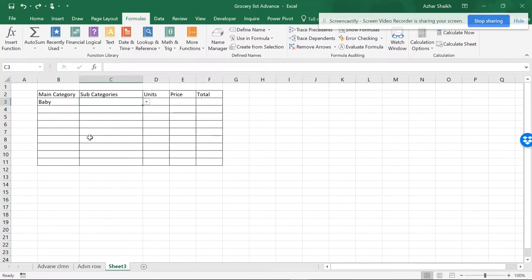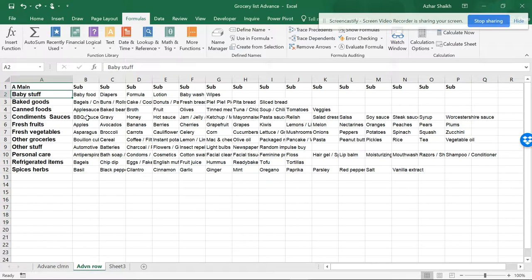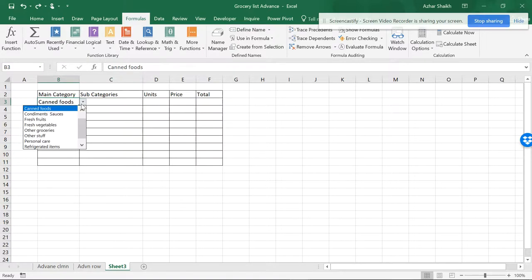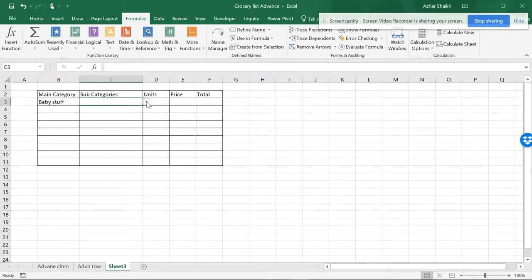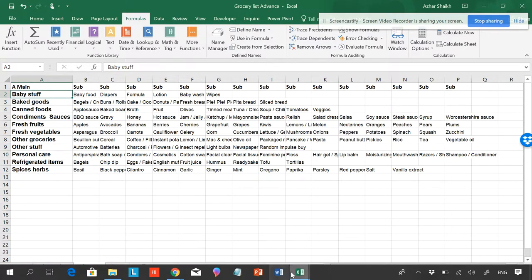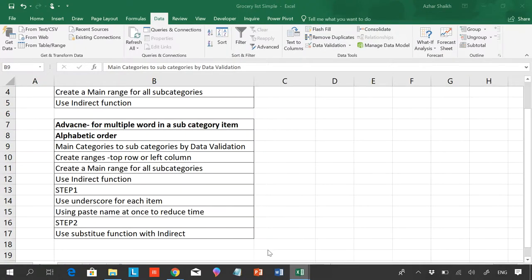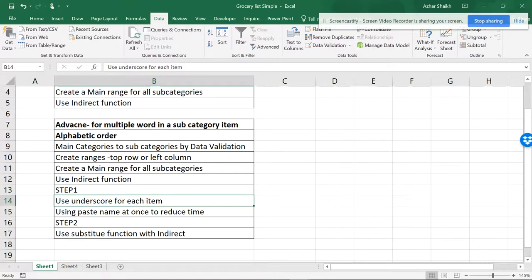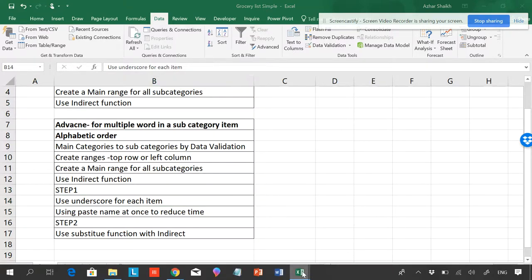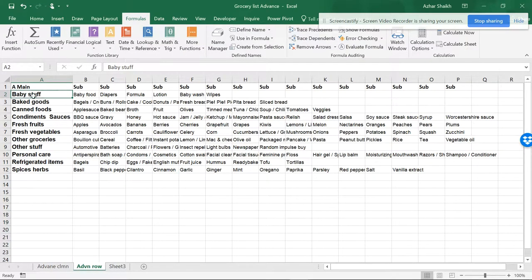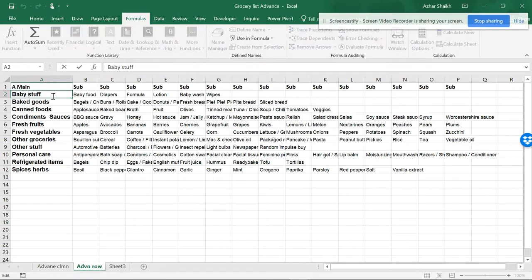So I'll just be making this into Ctrl+Z. So we need to have a proper solution for this. So the one solution is Step One: you can put an underscore for each item, or you can remove each item. So removing is not the best solution. What you can do is put an underscore.